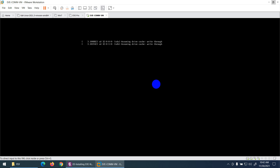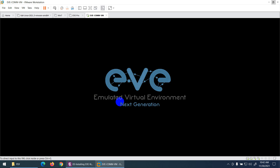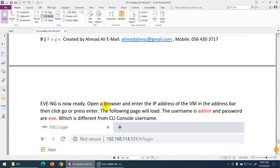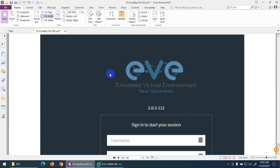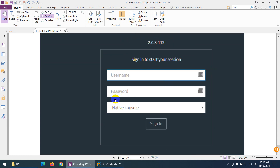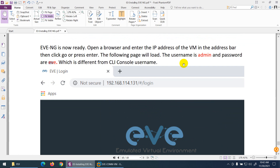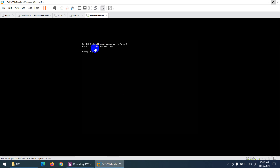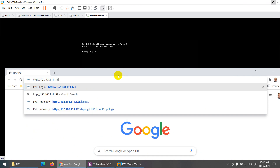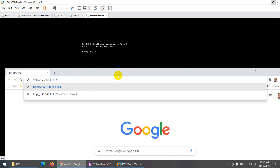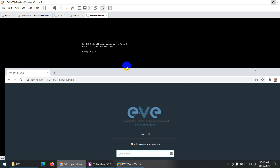After restart, the system will show you the IP address. Keep in mind the credentials are different: for browser/GUI login, the username is admin and password is eve. For CLI login, username is root and password is eve. In the browser, type admin and eve. In the CLI, type root and eve.